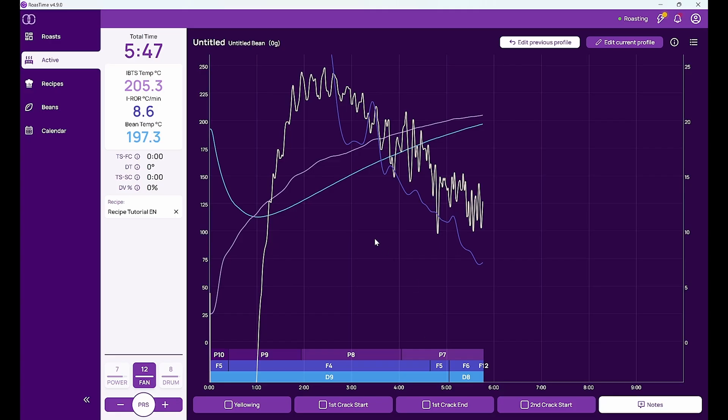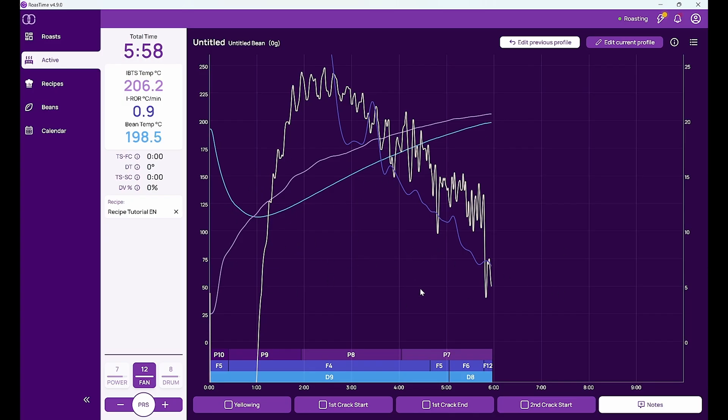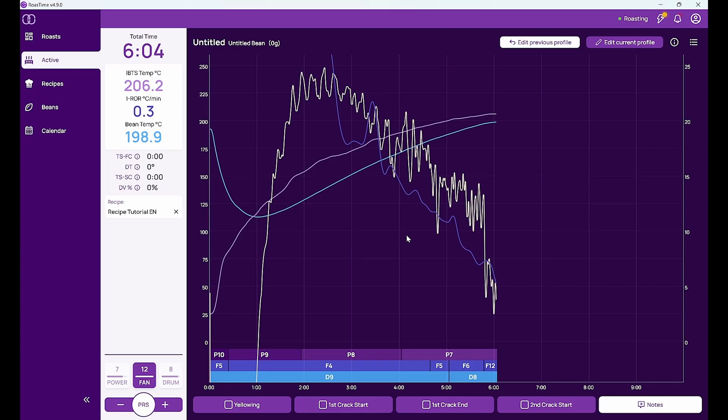So when I want to do production roasts and have a set roasting profile that I want to repeat, you have seen before how precisely the machine is running. So I can then really do one roast after the other with the same recipe. And you will see then in a couple of seconds the machine will give me the sign to end the roast.